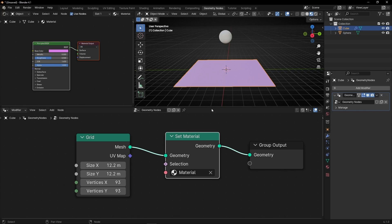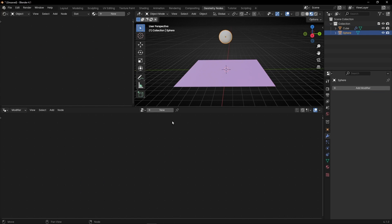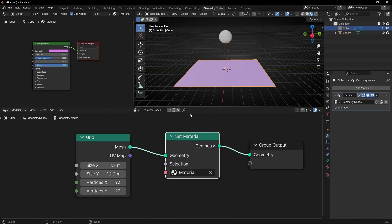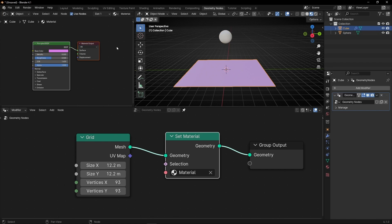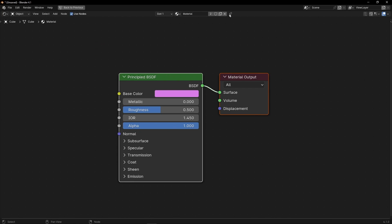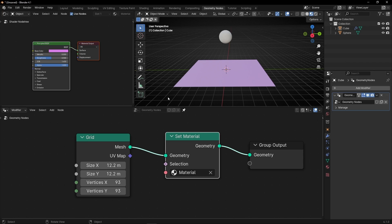I'm going to lock this panel because I don't want to lose it. And here I want to do the same — come back here, open this and lock this panel. Now if I click outside I never lose either panel.